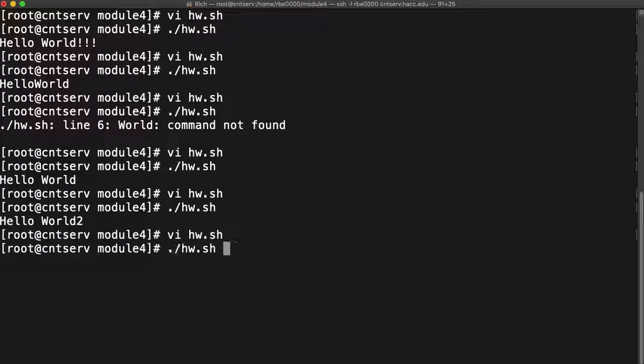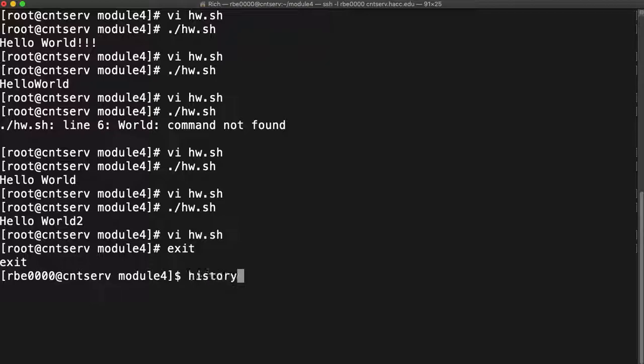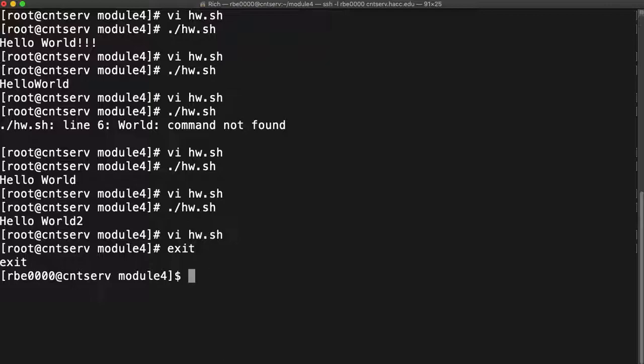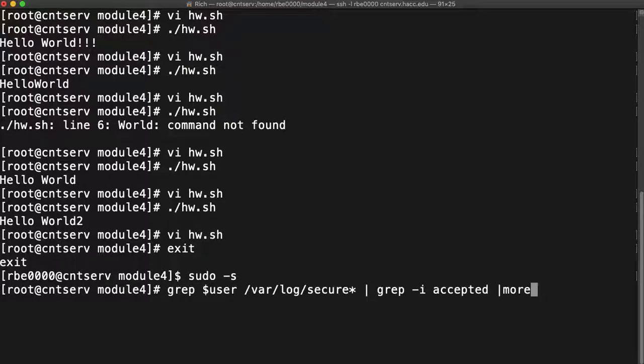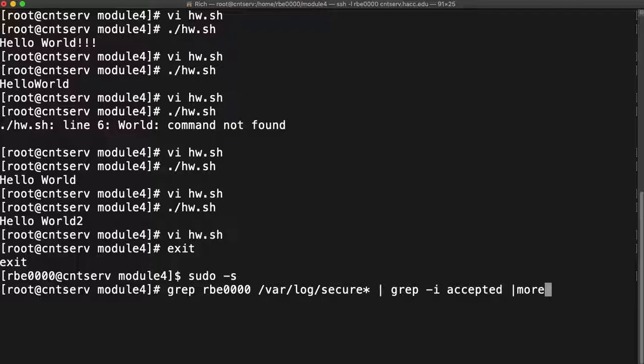I'll show you an example of where I use variables a lot. I'm root right now, I don't want to be root. Forgot who I was there for a minute. So I have this sample command. I run this command to check to see if you guys actually logged in using keys or not.